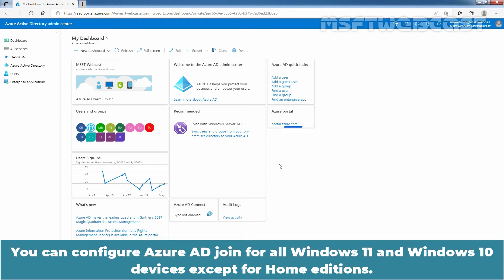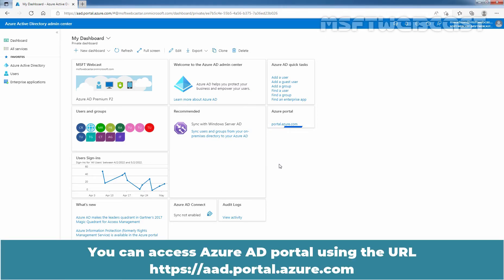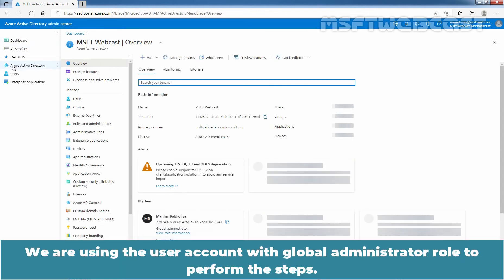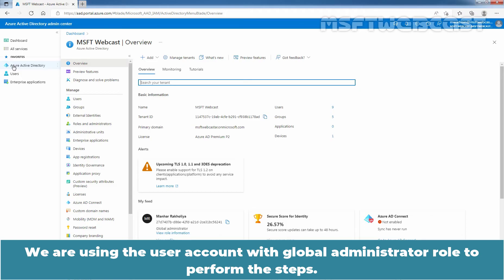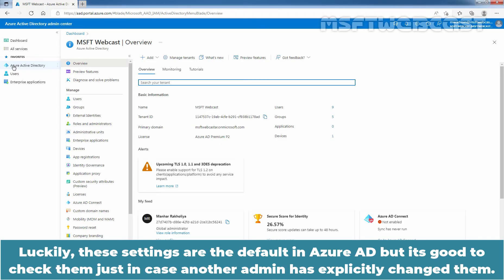You can configure Azure Active Directory join for all Windows 11 and Windows 10 devices except for Home editions. Let's sign into the Azure Active Directory portal using an account with Global Administrator permissions. You can access the Azure Active Directory portal using the URL. As with many configurations, there are some pre-requisites that you will need to have in place to get this working without issues.